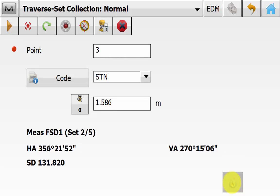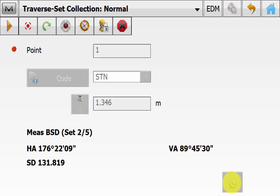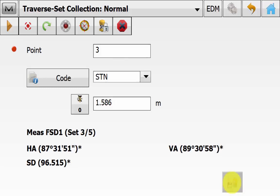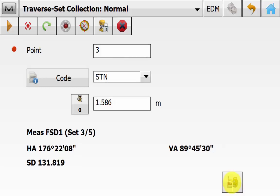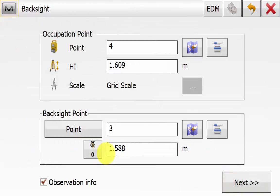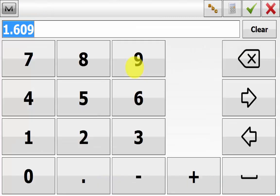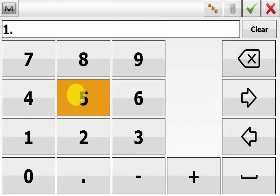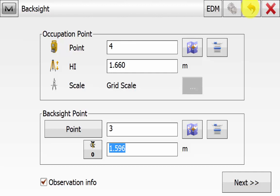Leave the instrument to continue and do all five sets from this second occupation point. To make this video quicker, we are skipping the rest of the observations from occupation point two, skipping point three, and skipping to the end of occupation four to show how we close back onto the first point. We are now on the fourth occupation point — the software already has point four and point three as our backside. All we need to do is change the instrument height and backside target height.